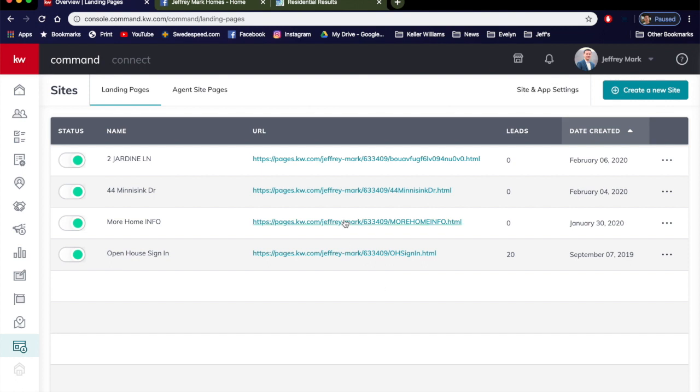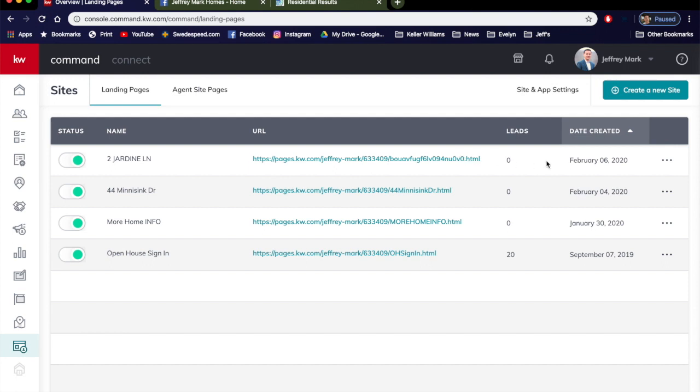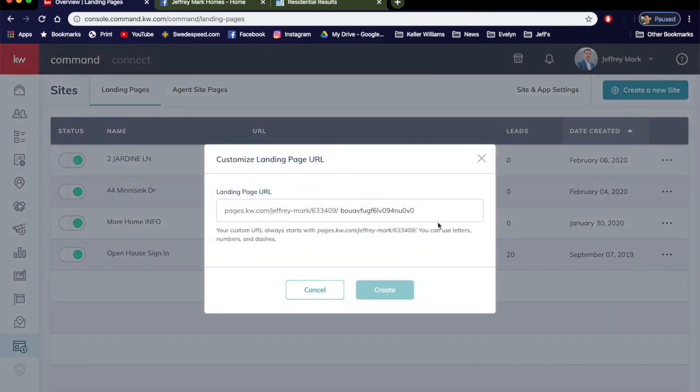It's going to take you right back into Sites and you can see now I have the file name called 2 Jardine Lane, the URL that I can use anywhere I want. And you can even customize it further in the URL. It helps make it a little bit more identifiable for you and your clients. So just click the three dots, click Change URL, and you can just change this entire last section to whatever you want it to be, just no spaces.